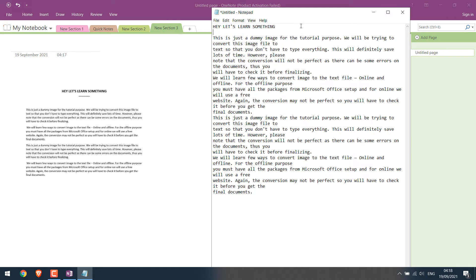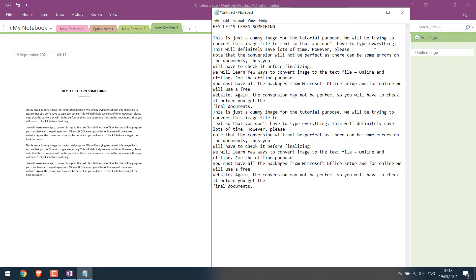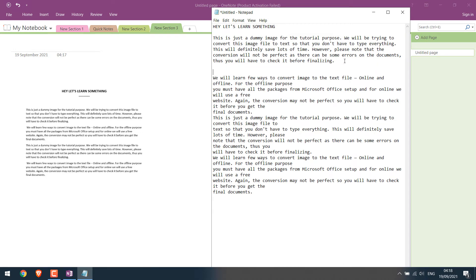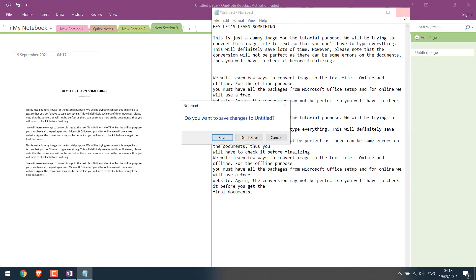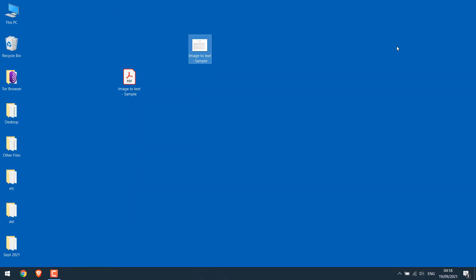However, please note that the text may not come out with 100% accuracy. So you might have to double check it and adjust it as required.